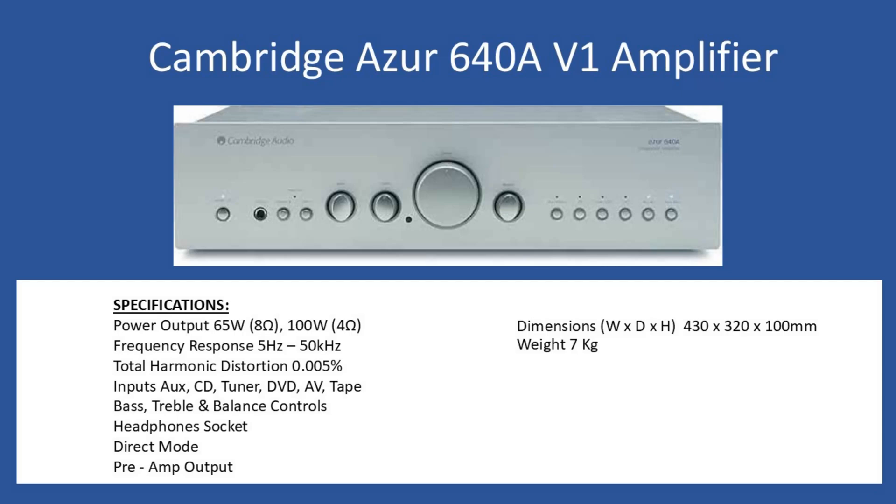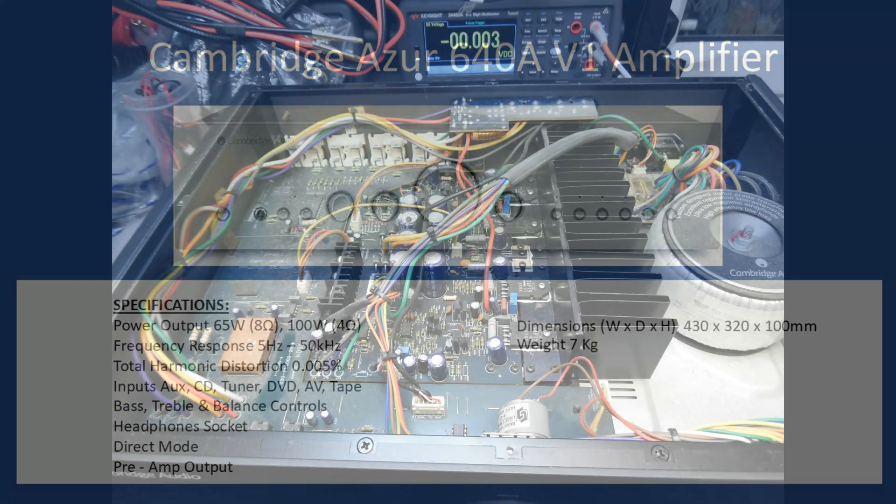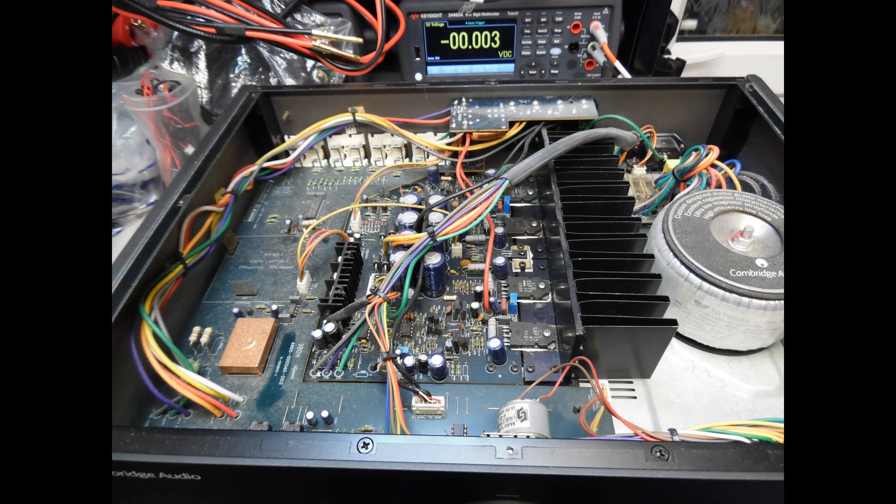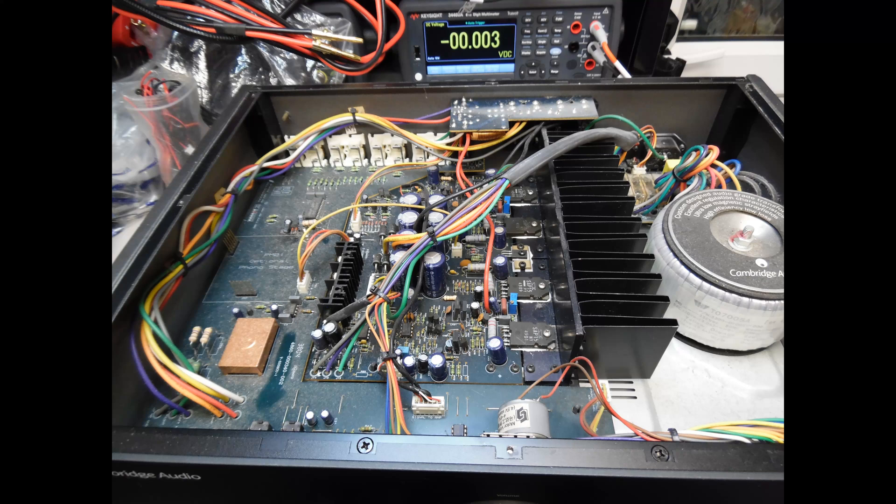Now when this amplifier came into the workshop, it had three different faults which we're getting to in a moment. The first thing I'm showing you is the top of the amplifier with the cover removed, and you can see there's an extensive amount of dust. As part of repair and service, I undertook the work to remove all of this dust and debris from all of the circuit boards.